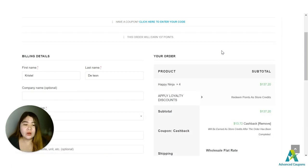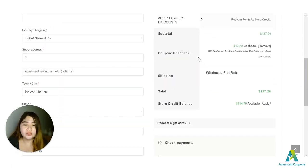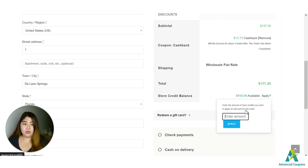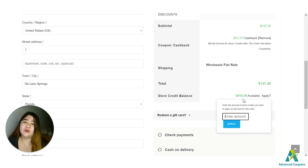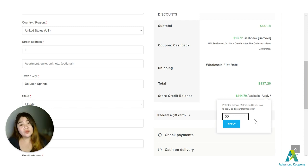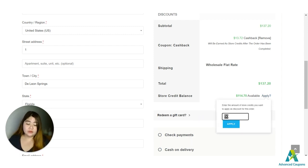For those watching who haven't seen the store credit option on the checkout page — here it is. You have the option to use the full available amount of $114.70 to offset the total of $137.20, or you can apply a partial amount like $50 or $20 to deduct from your total bill.